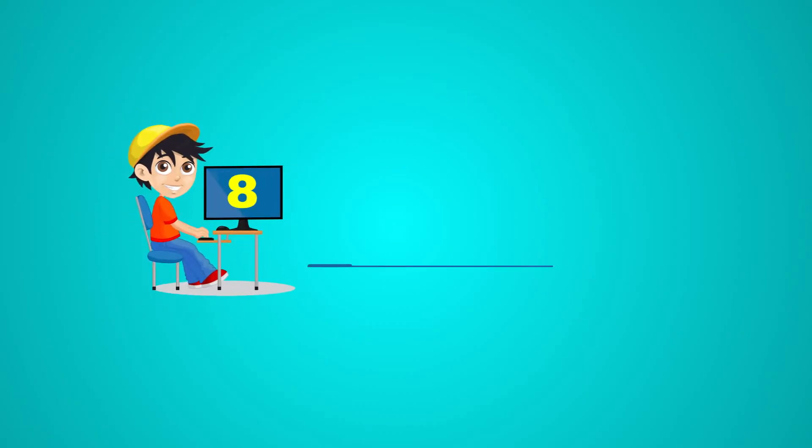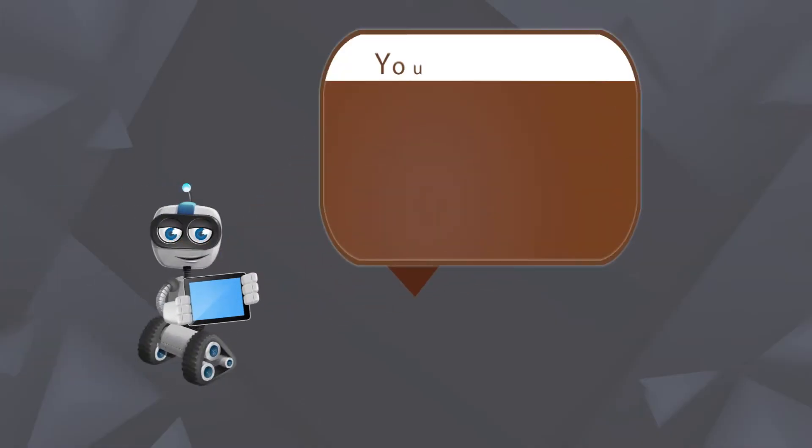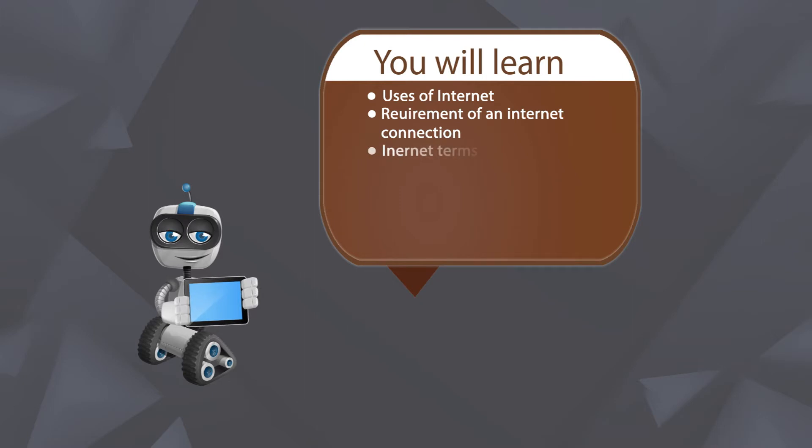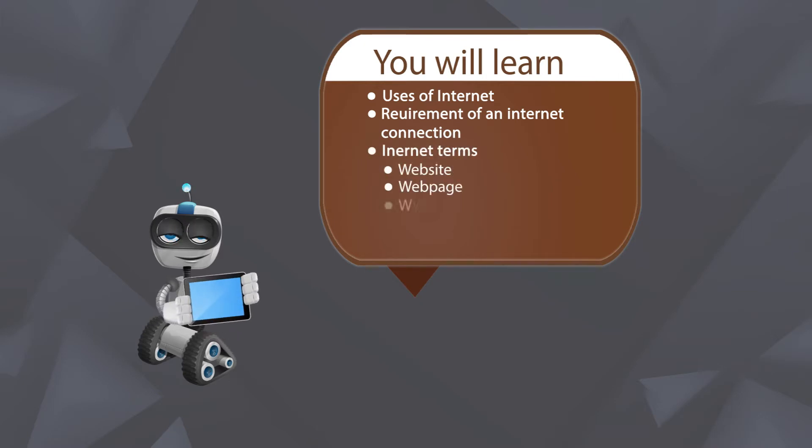Chapter 8 Introduction to Internet. You will learn Uses of Internet, Requirement of an Internet connection, Internet Terms, Website, Webpage, www, Web browser, and how to open a website.